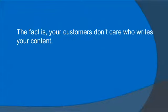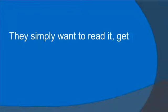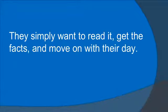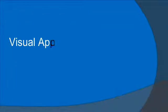The fact is, your customers don't care who writes your content. They simply want to read it, get the facts, and move on with their day.